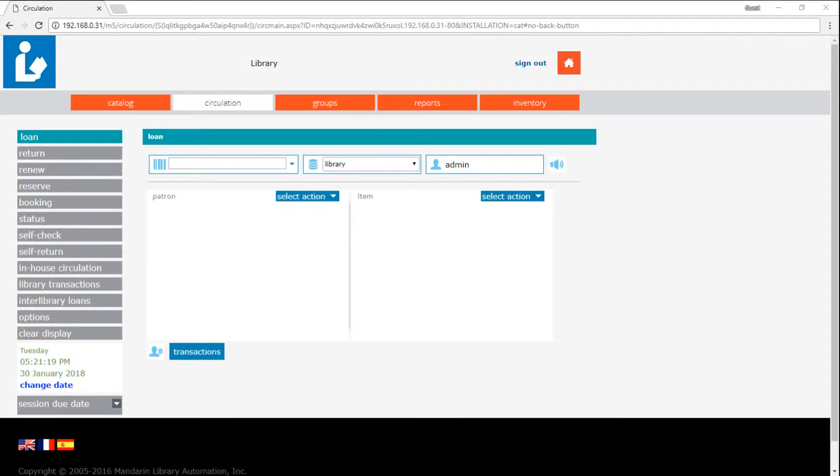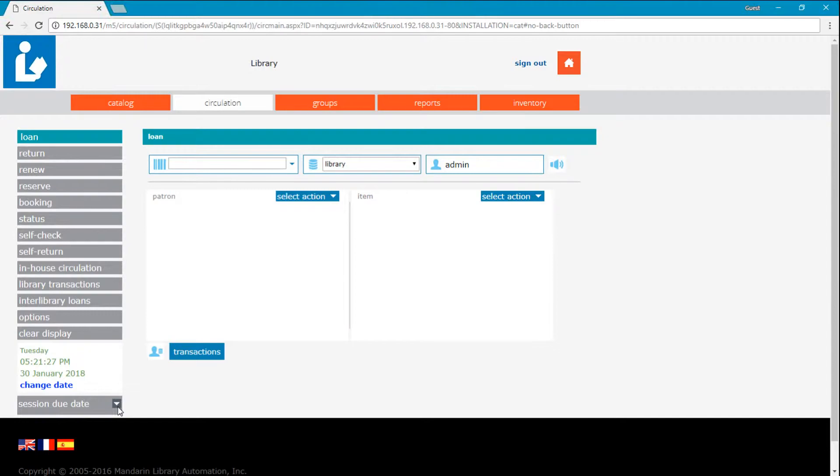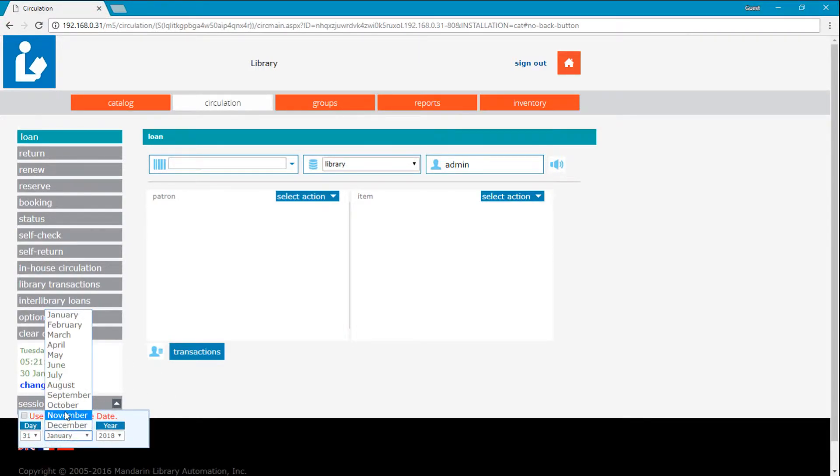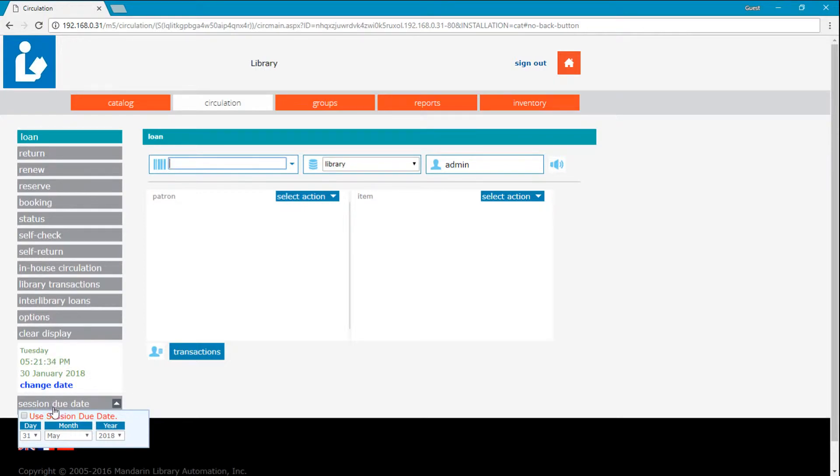Let's say your library loans out textbooks and you want them to be due by the end of a school year. We can use session due date for this. Simply expand session due date, select the date, and check use session due date.